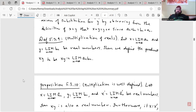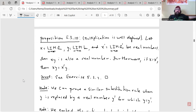Next we talk about multiplication. Definition 5.3.9: let x = lim a_n and y = lim b_n be real numbers. Then we define the product xy to be lim(a_n · b_n). Then we have Proposition 5.3.10 stating that multiplication is well defined: let x = lim a_n, y = lim b_n, and x′ = lim a_n′ be real numbers. Then xy is also a real number, and furthermore, if x = x′, then xy = x′y. The proof of this is exercise 5.3.2, which we'll do in the next video.